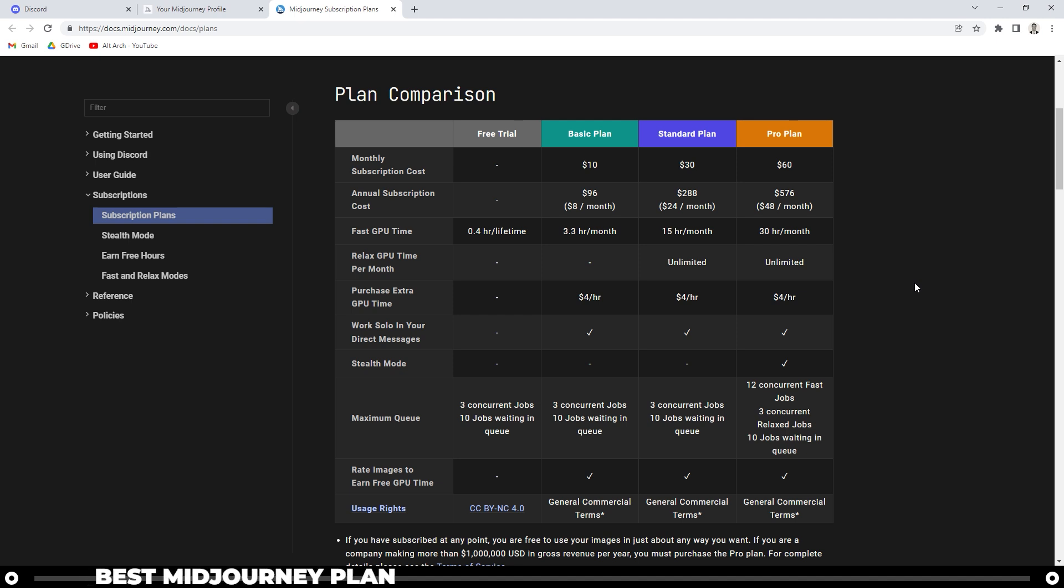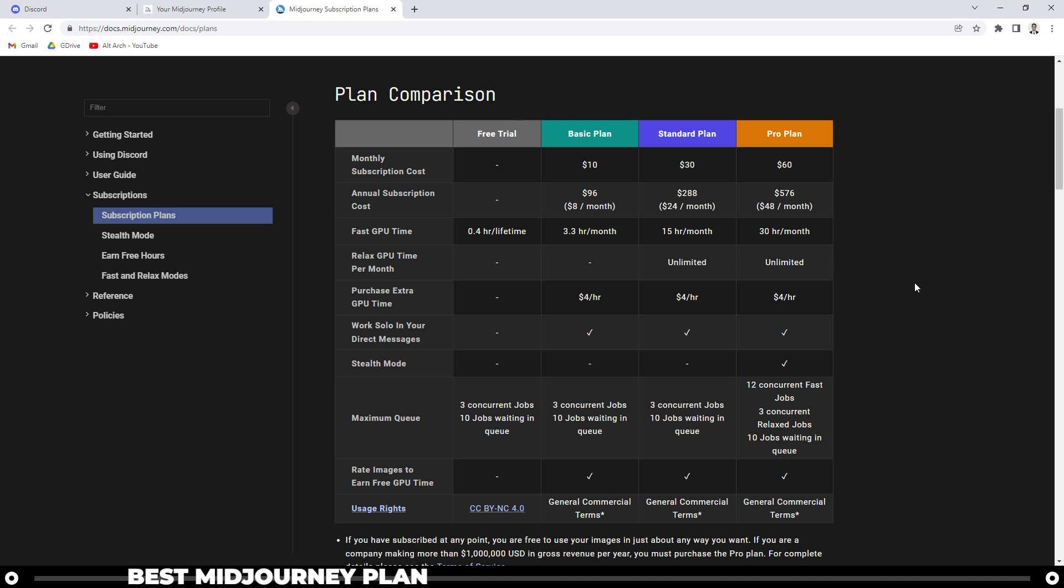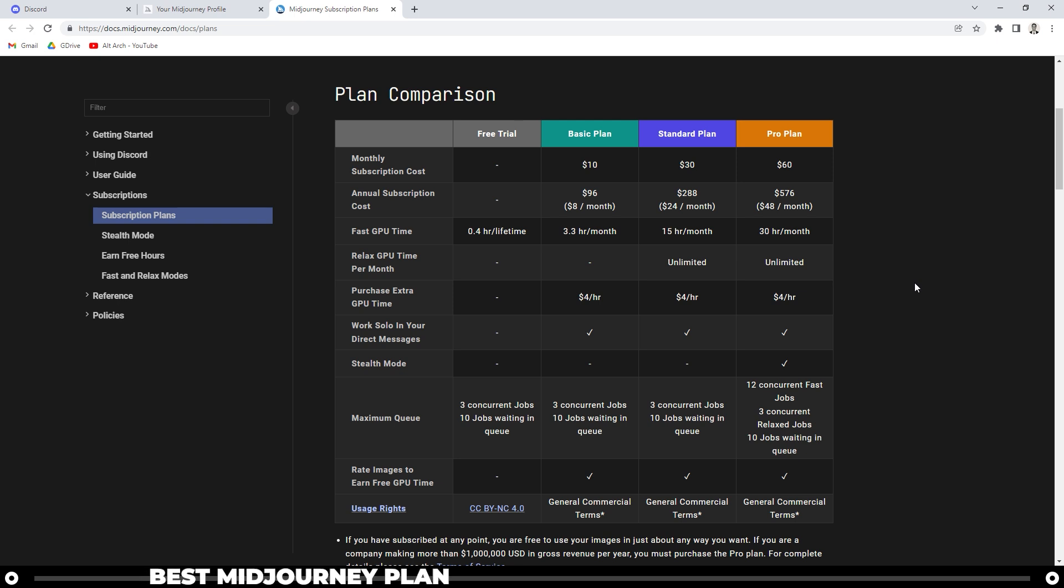If you buy an annual subscription, it's a little bit cheaper each month. So if you know you're going to be using it for a long time, then I would recommend doing the annual subscription.